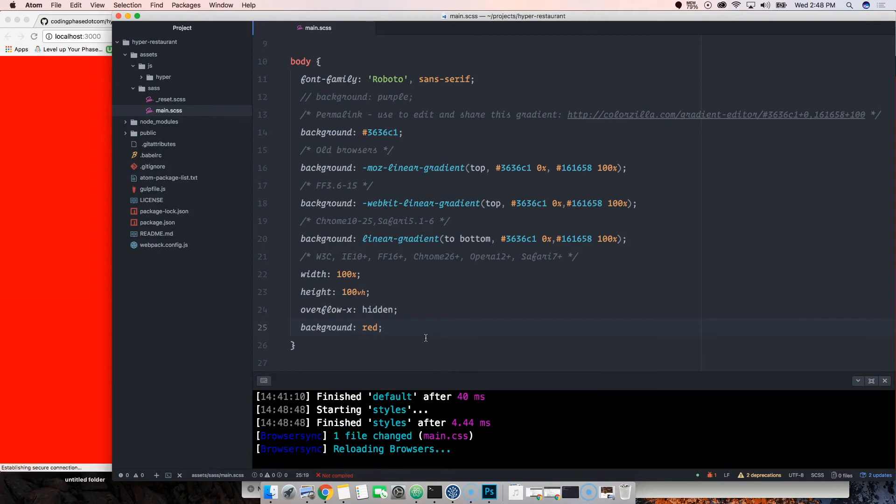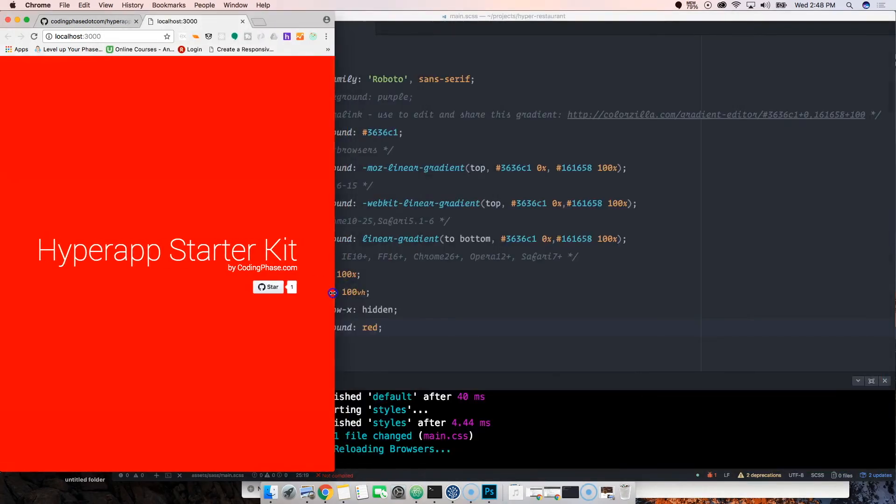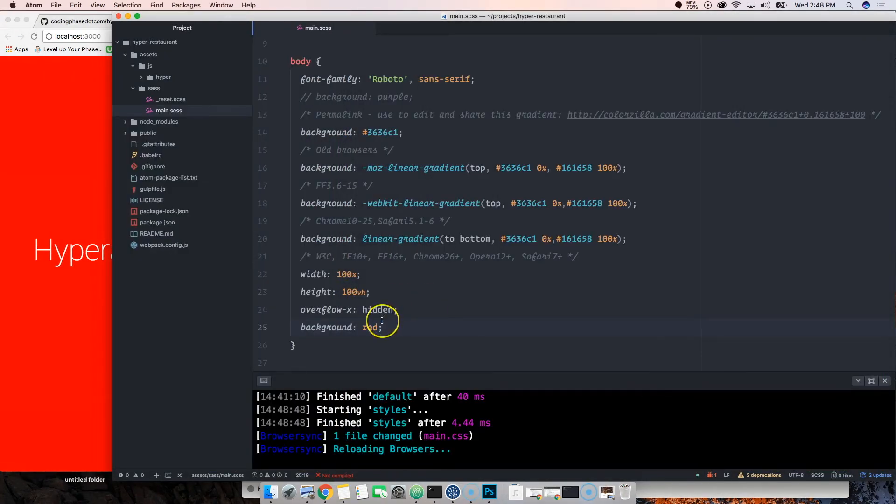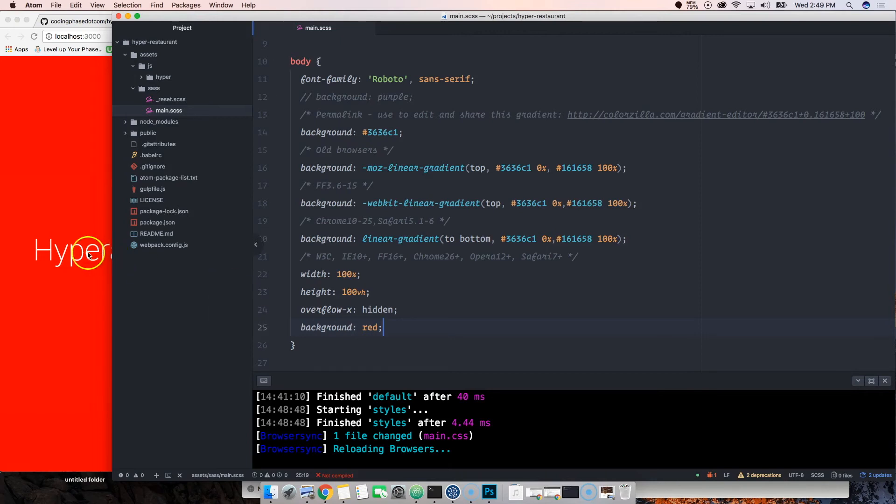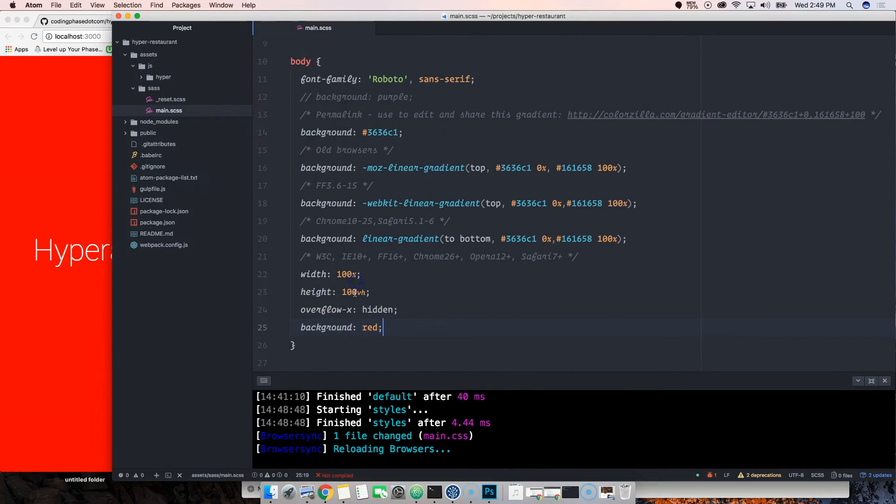Save that and as you can see the background automatically reloads because we have live reloading. We have everything that you need to be productive and create something cool. It's all there, literally everything is there for you guys.